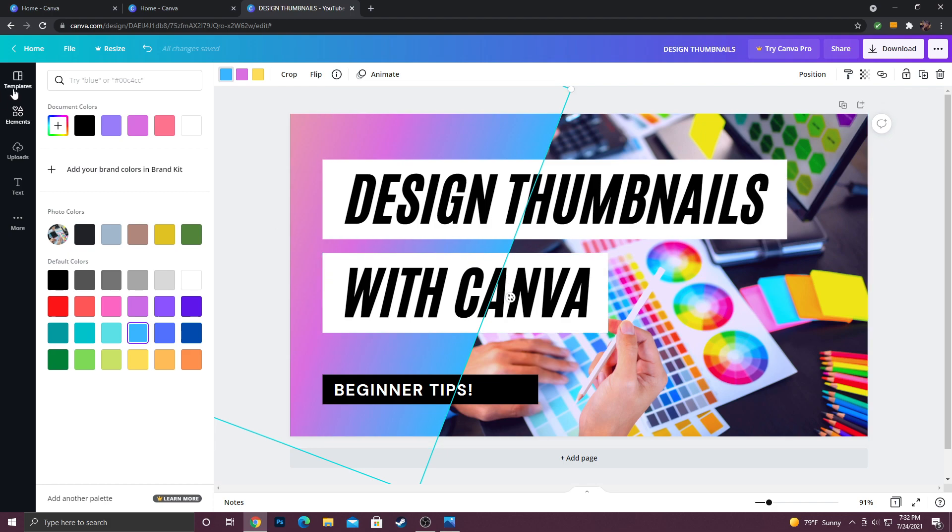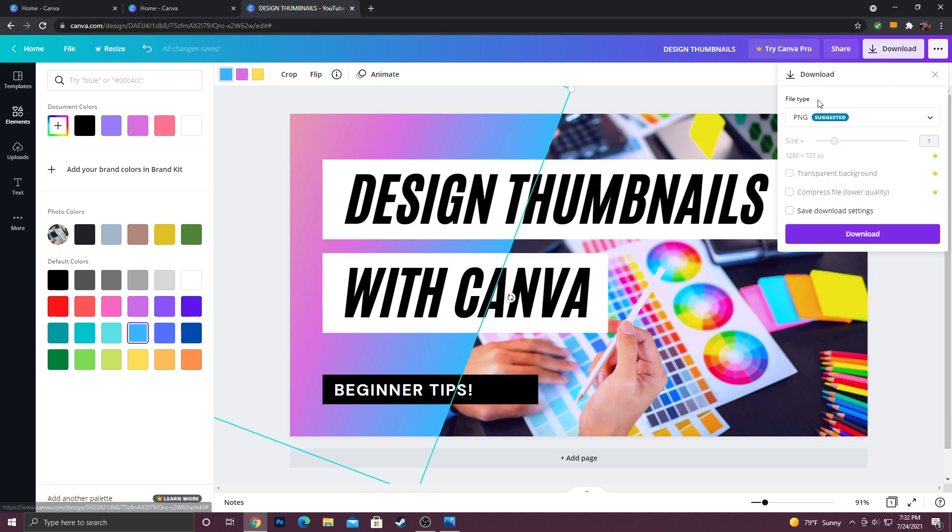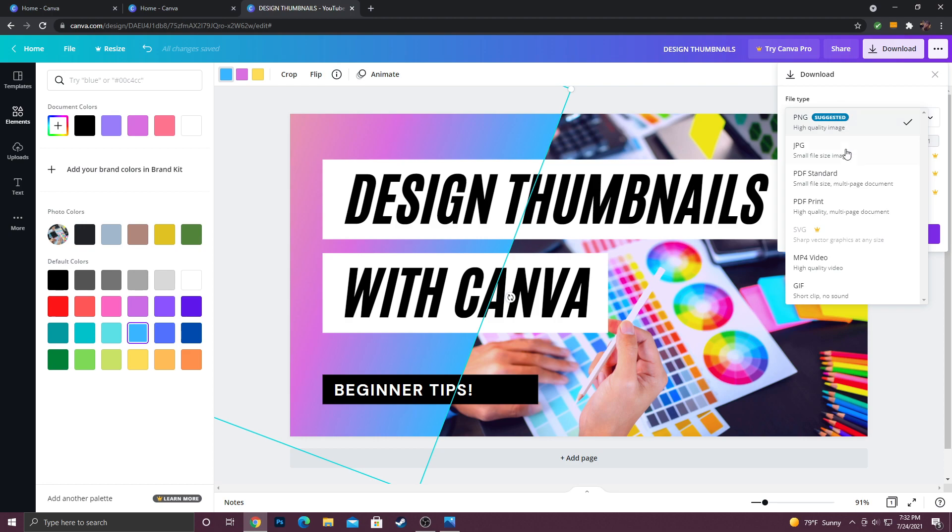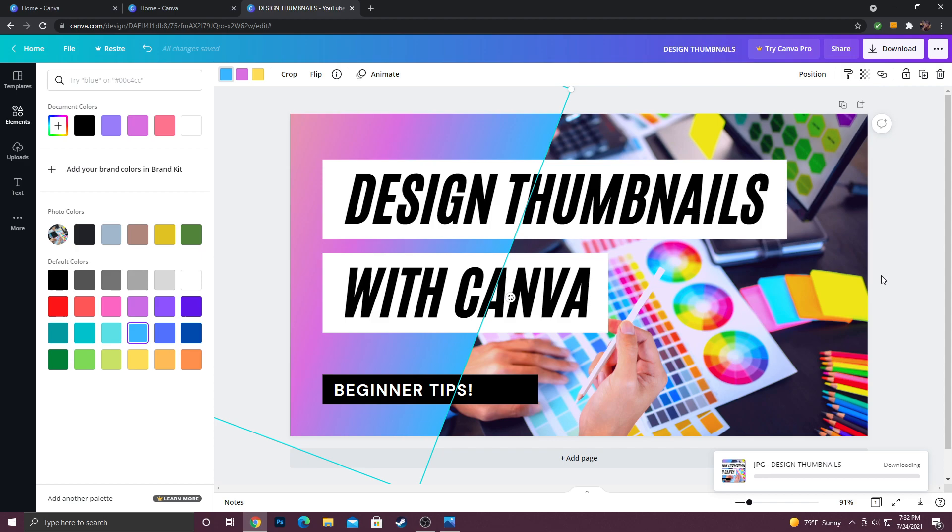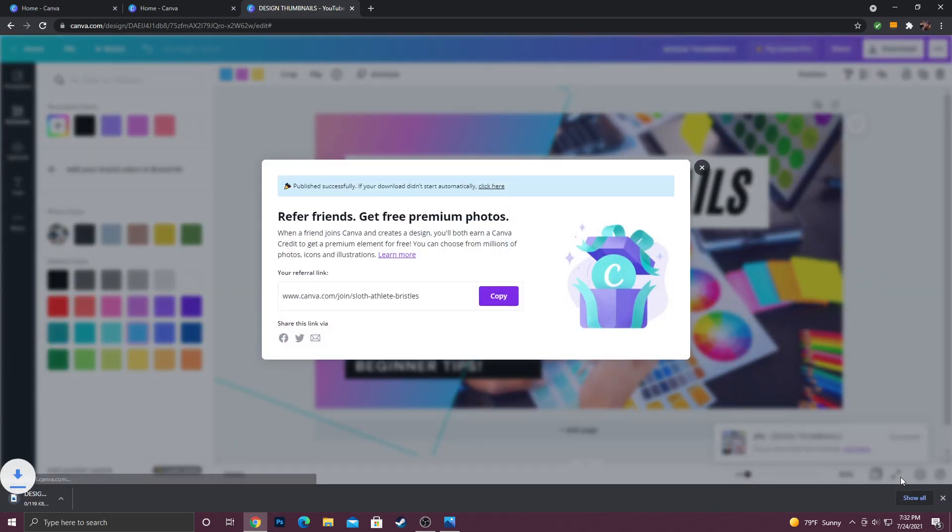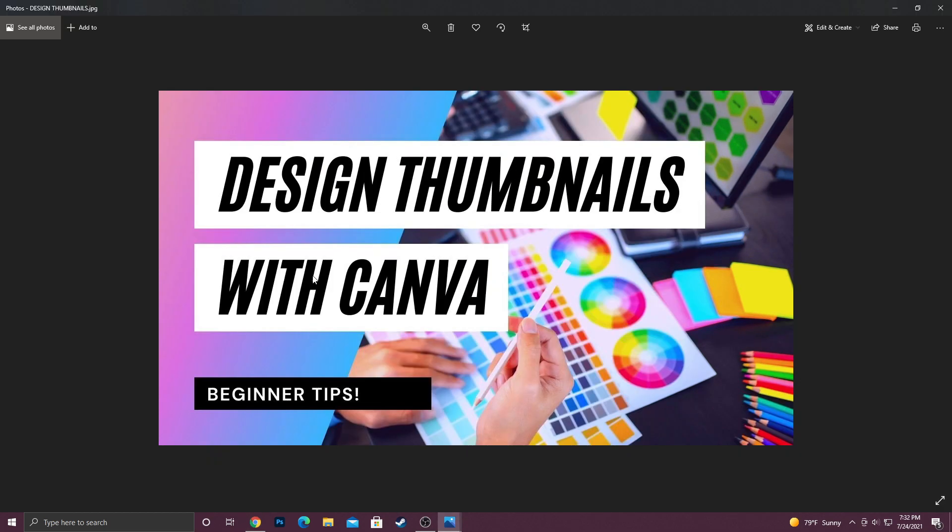Whenever you've finished the design you're working on, you just go up here to download. You click it and you can make it a JPEG or a PNG, but I believe you can't have a transparent background unless you have the pro version. But in this case it doesn't matter, so I'm going to go to JPEG and then I'm going to click download. Now it says downloading design thumbnails, probably because that's what I titled it. We're just going to open it so you can see it, and then you can actually upload this to your video as a thumbnail. It's really that simple.